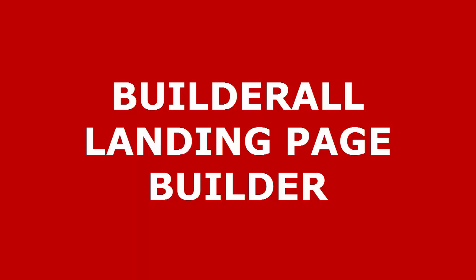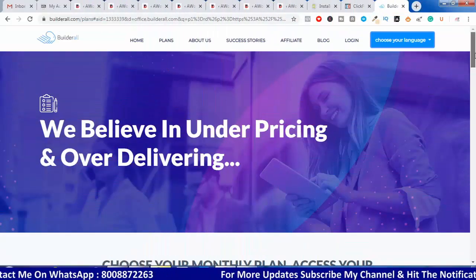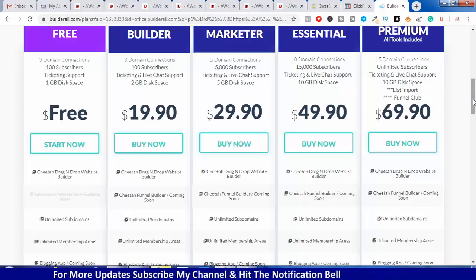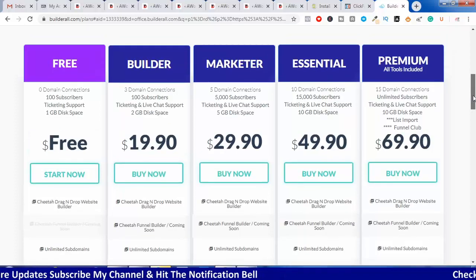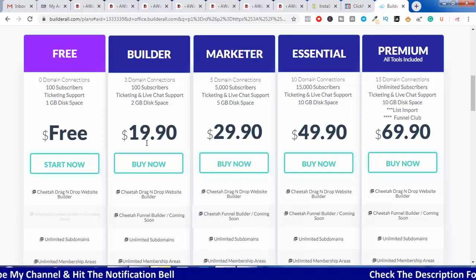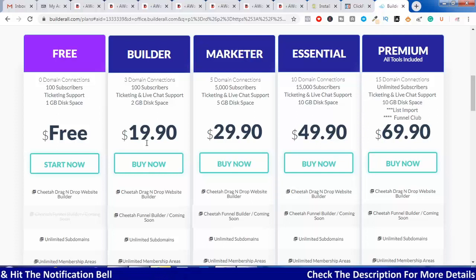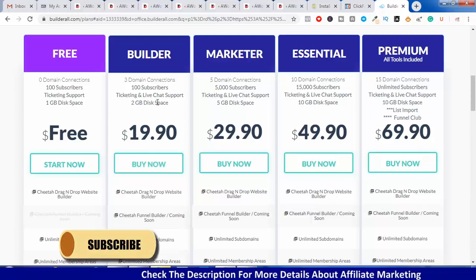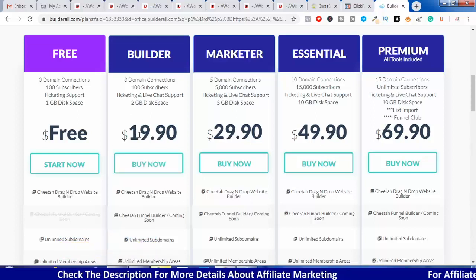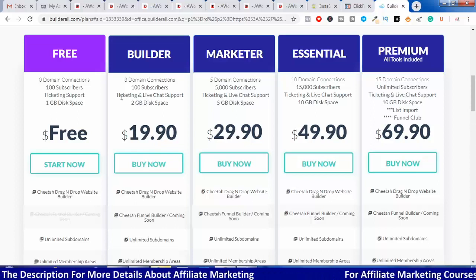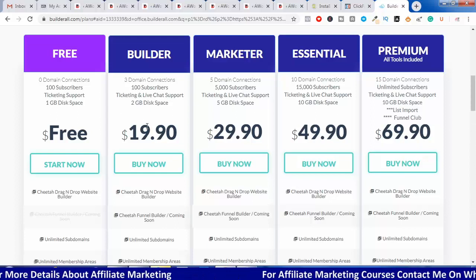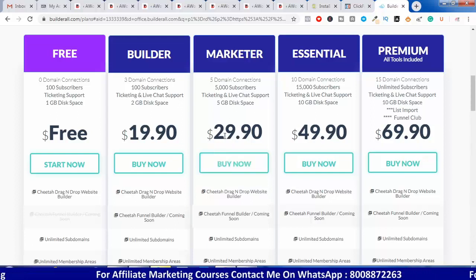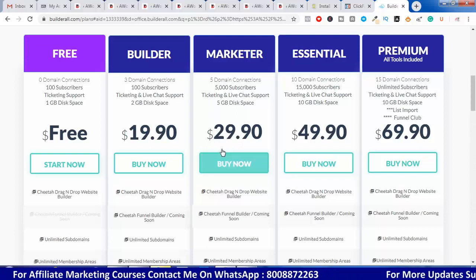That is why you need a Buildrall. You need to look at the pricing. There is a free version but with limited features. The basic plan is $20, which is almost ₹1,600 to ₹1,700 per month. With the basic plan you get three domains. If you need more than 100 subscribers, you need to upgrade to the $30 plan.